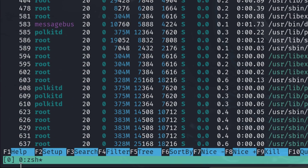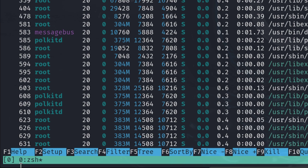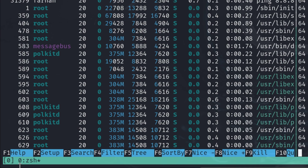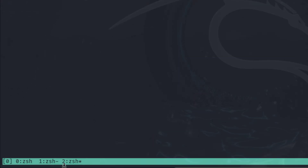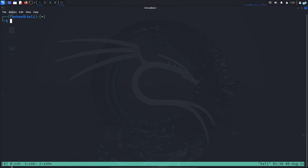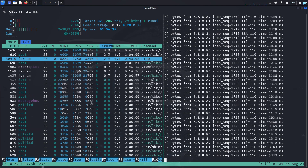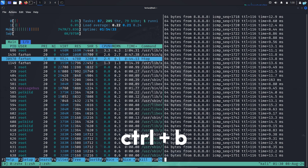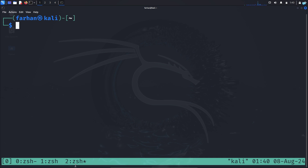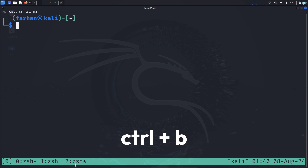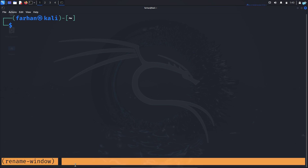Now let's talk about windows. At the bottom of the screen I can see I'm using window 0. To open a new window, press Ctrl+B and then C. A new window is created. I can create as many windows as I want — pressing Ctrl+B then C again creates window 2. To jump to window 0, press Ctrl+B then 0; to move to window 2, press Ctrl+B then 2. To rename a window — currently named ZSH by default — press Ctrl+B then comma, type the new name such as 'metasploit', and press Enter. Window 2 is now renamed. To close a window, type exit.